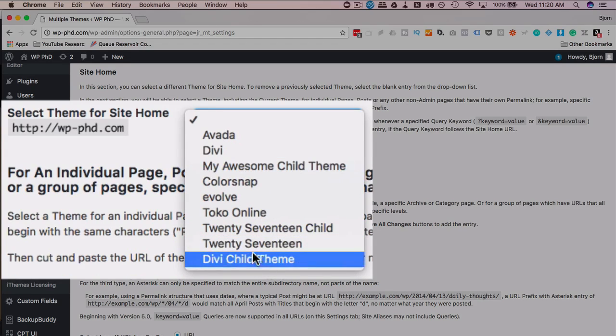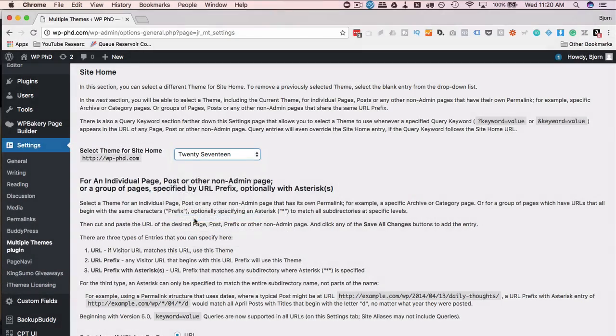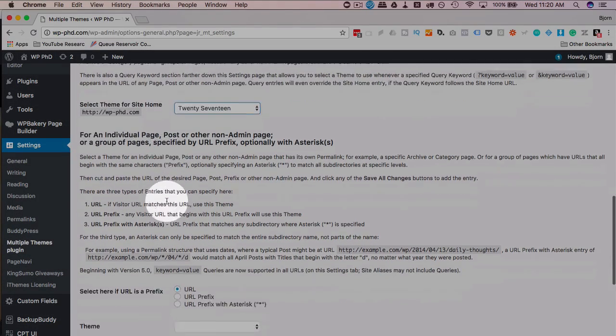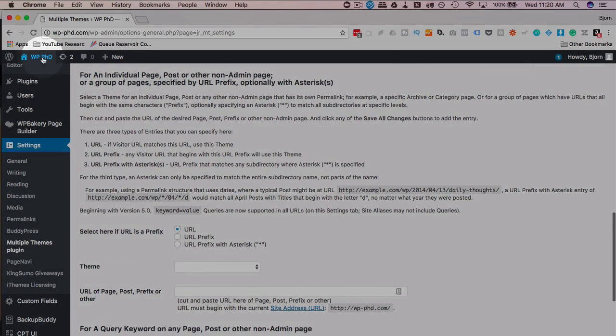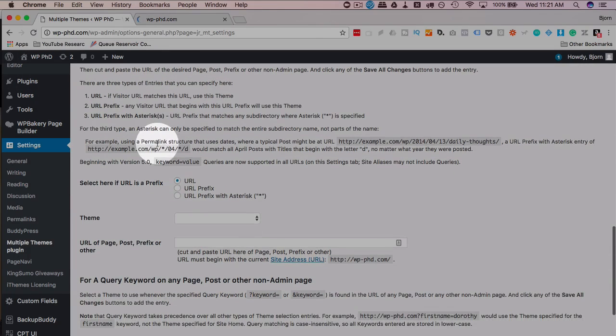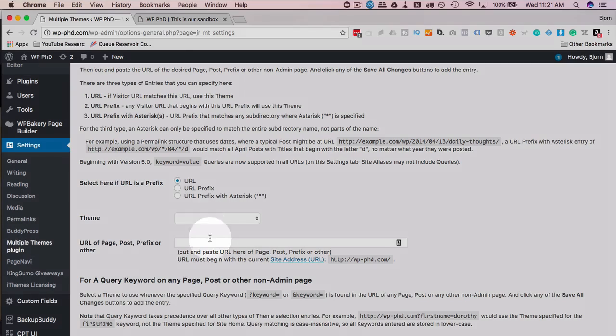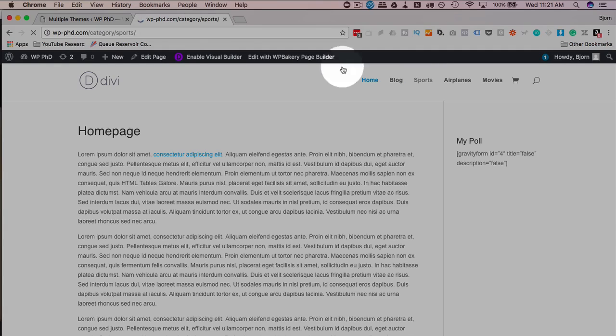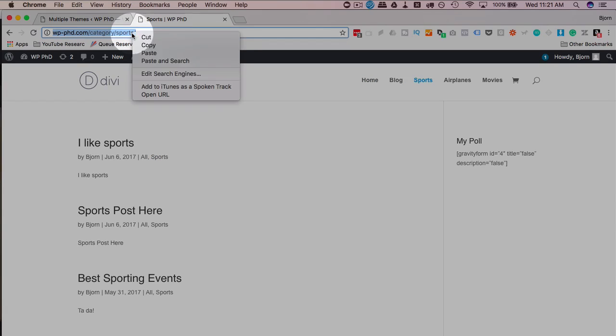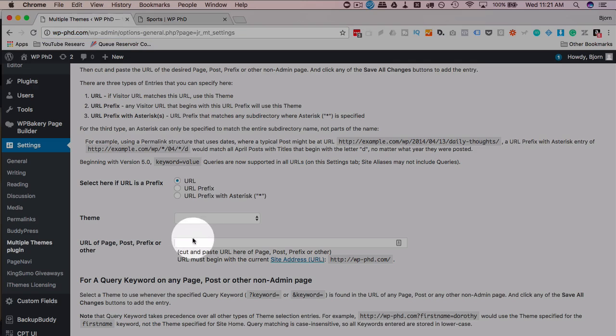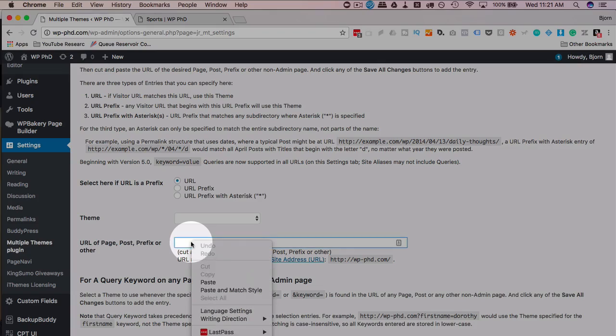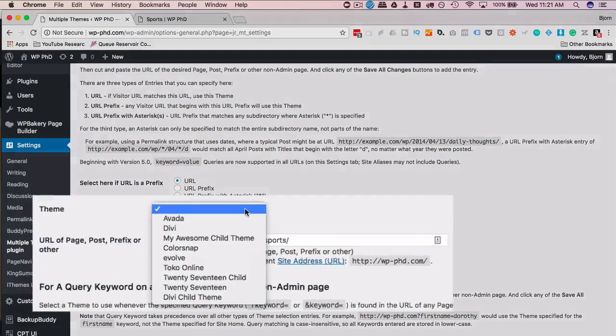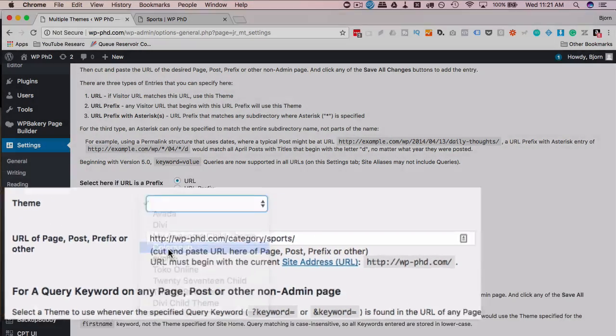So I have the Divi child theme as my active theme. I'll make 2017 the homepage theme, just to show you what that looks like. I'm just going to go out to the site for this next part because here we can enter a URL. So if they go to a specific URL on your site, they can be shown a different theme. I'm just going to get a URL, go into the sports category, copy this address, paste it in here. Then choose a theme. I'm going to choose color snap.